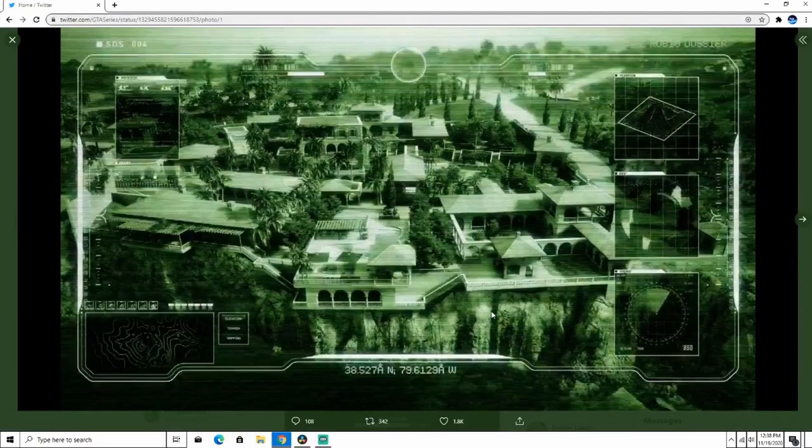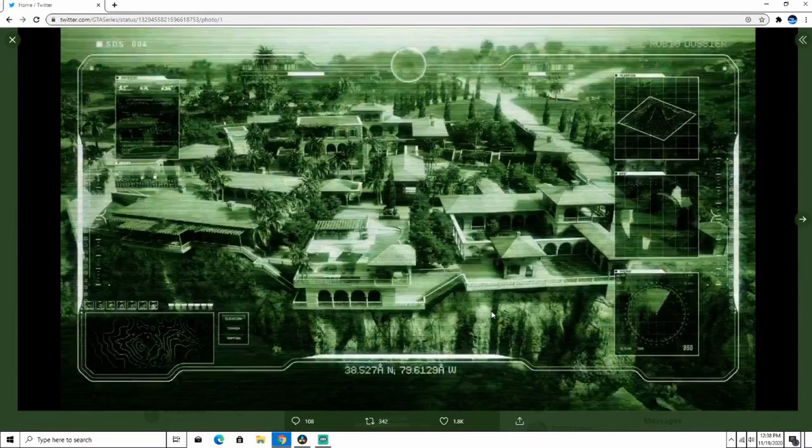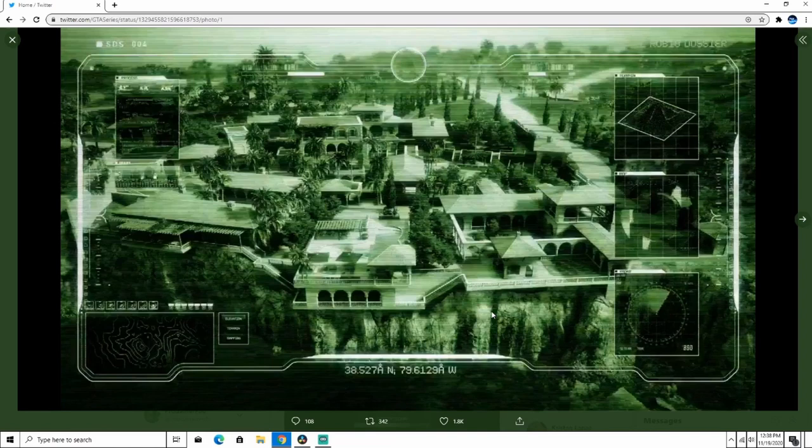Alright everyone, so that was the trailer. Instead of breaking it down, I'm going to go over some images that GTA Series on Twitter took from the trailer and posted. Because the trailer's only 10 seconds long, it's not really a breakdown.